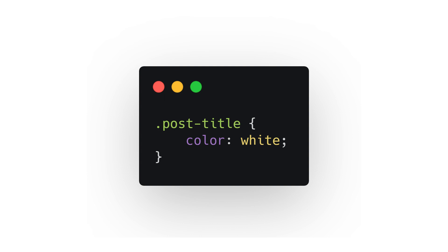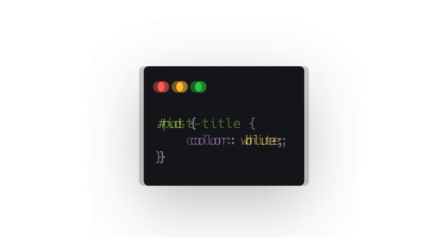IDs in CSS work exactly the same as a class except for two minor differences. They are indicated by an octothorpe in front of the selector, and they are named for a single specific instance such as 'email-subscribe' or 'about-page'.